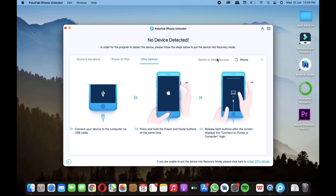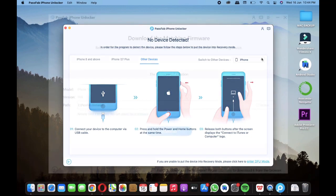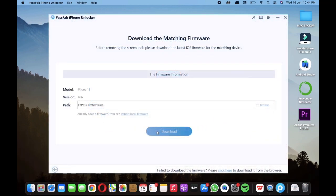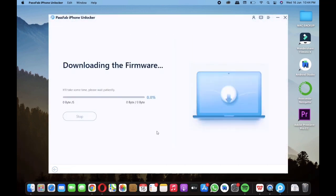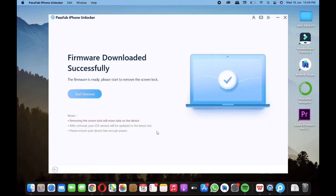After this it will automatically scan the device information and it will ask you to download latest iOS firmware. Just click on the download button, and even if your iPhone isn't having the latest version of iOS, after this process it's gonna have the latest iOS version.